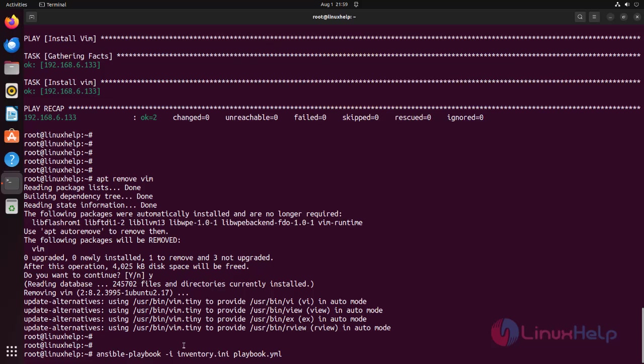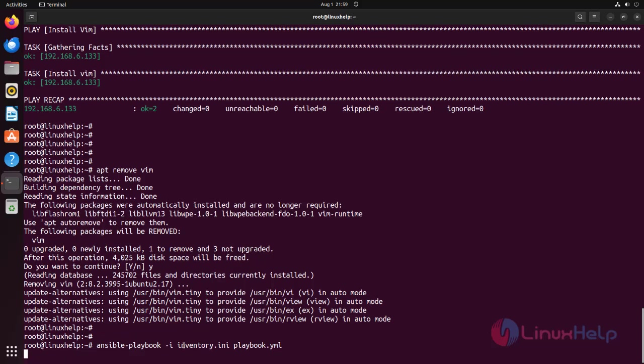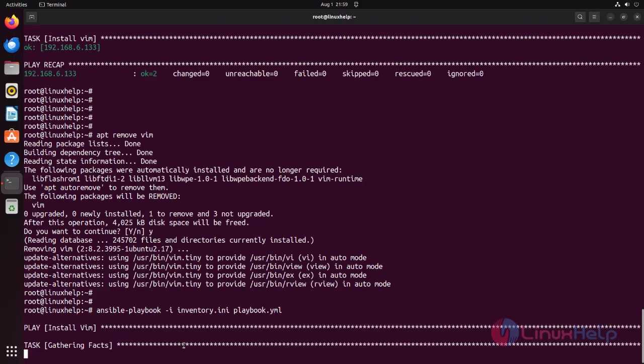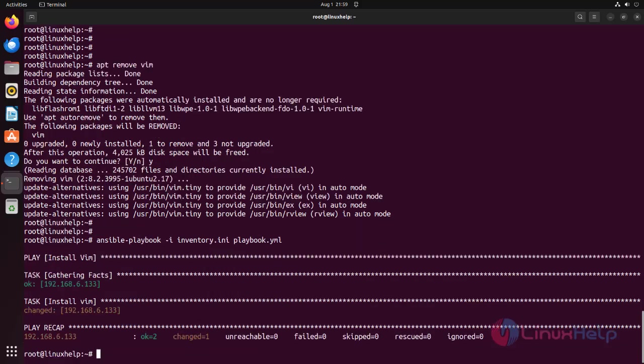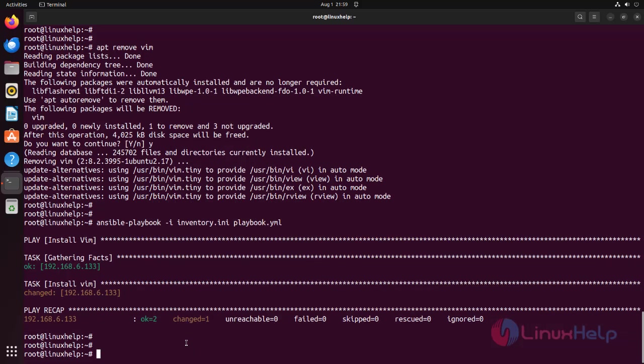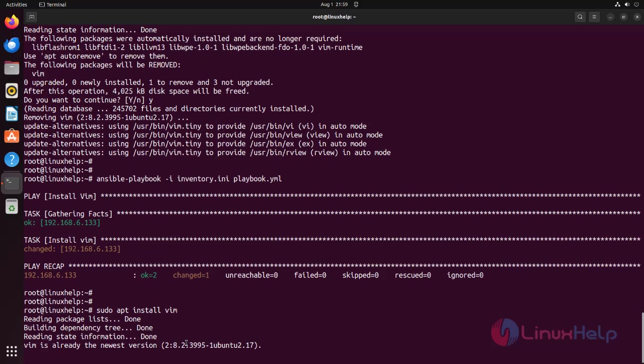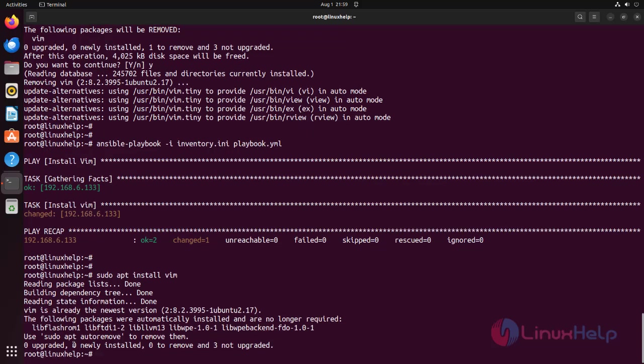Again, to execute, use the following command. The Vim package is installed or not, use the following command. The Vim package is already installed using Ansible.